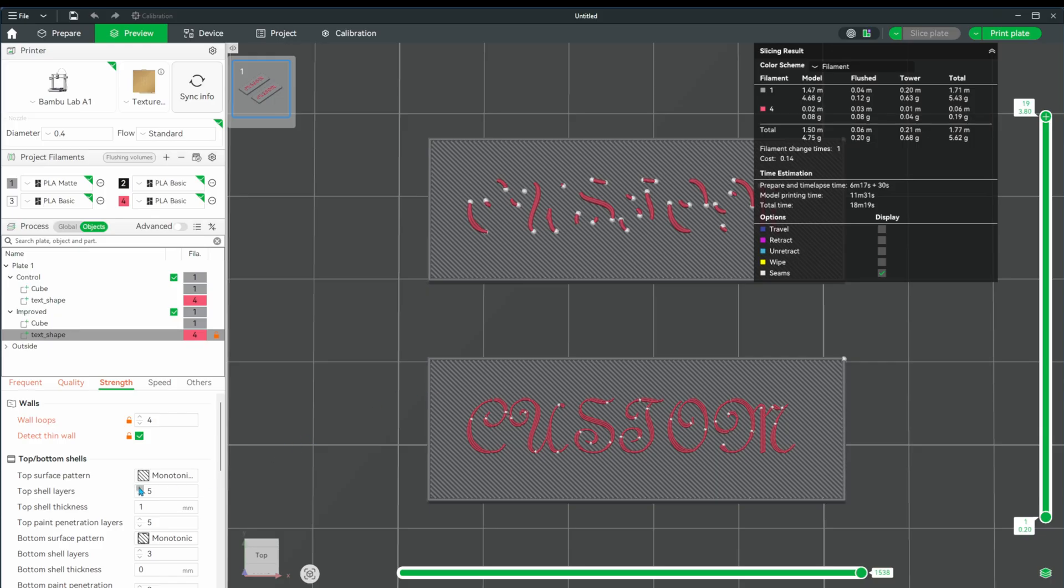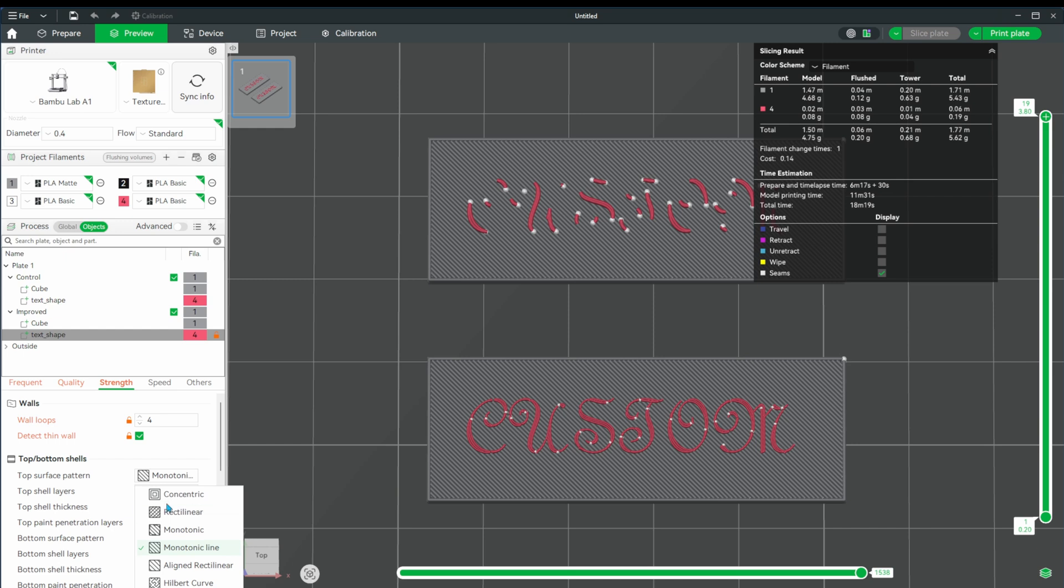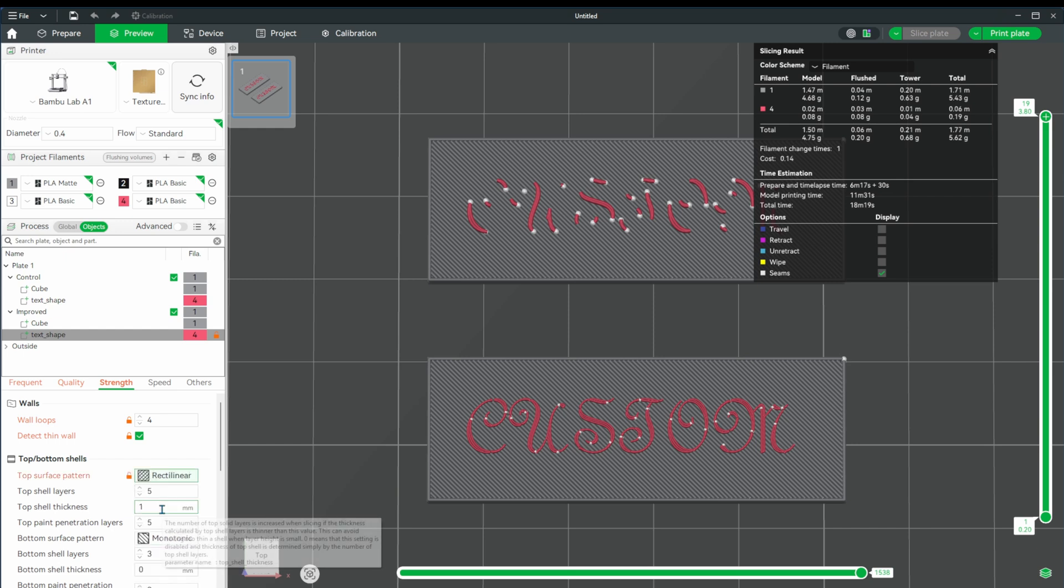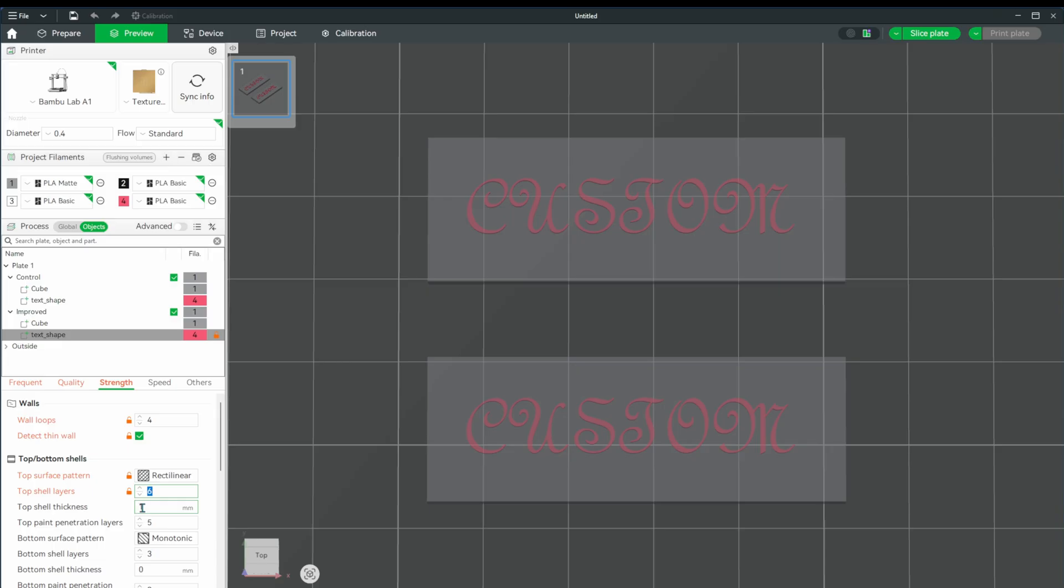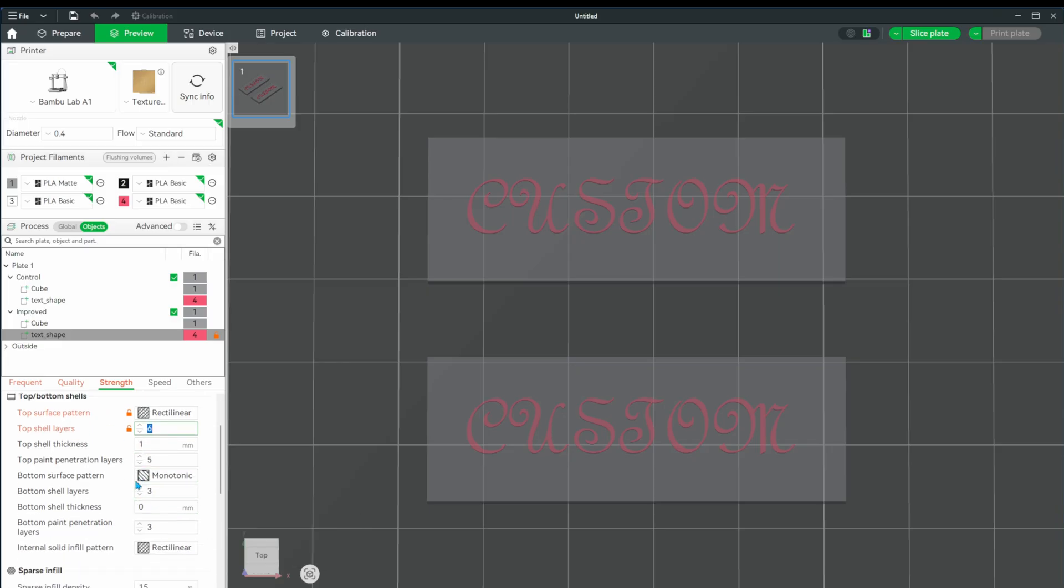I think these properties alone will get us most of the way there, but let's continue tweaking a bit more. Some of these properties apply more to detailed objects rather than text, but it's good to know what properties affect your prints. Let's change the top surface pattern to rectilinear and the number of layers to six.